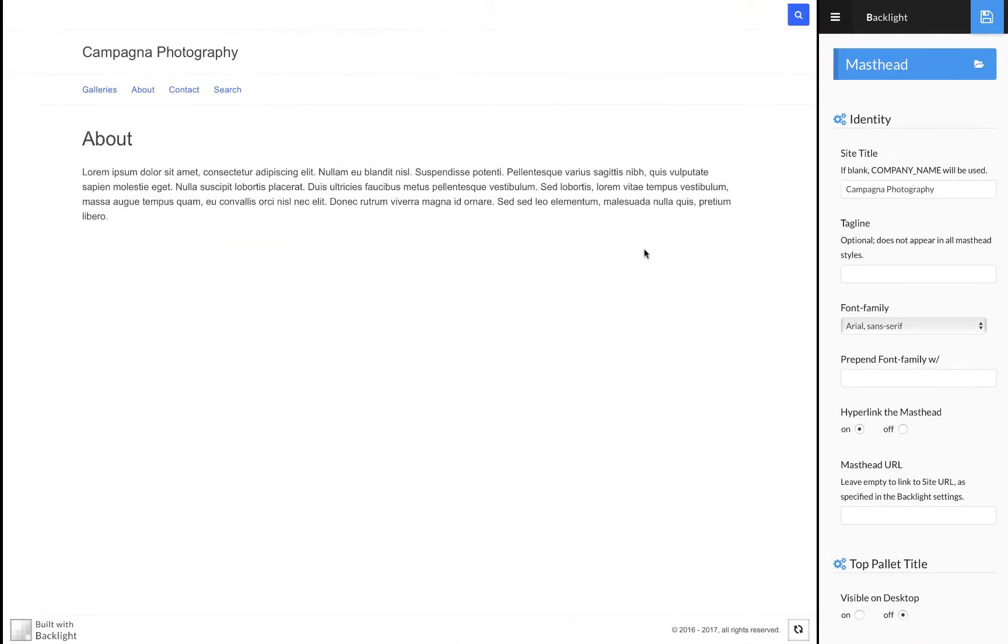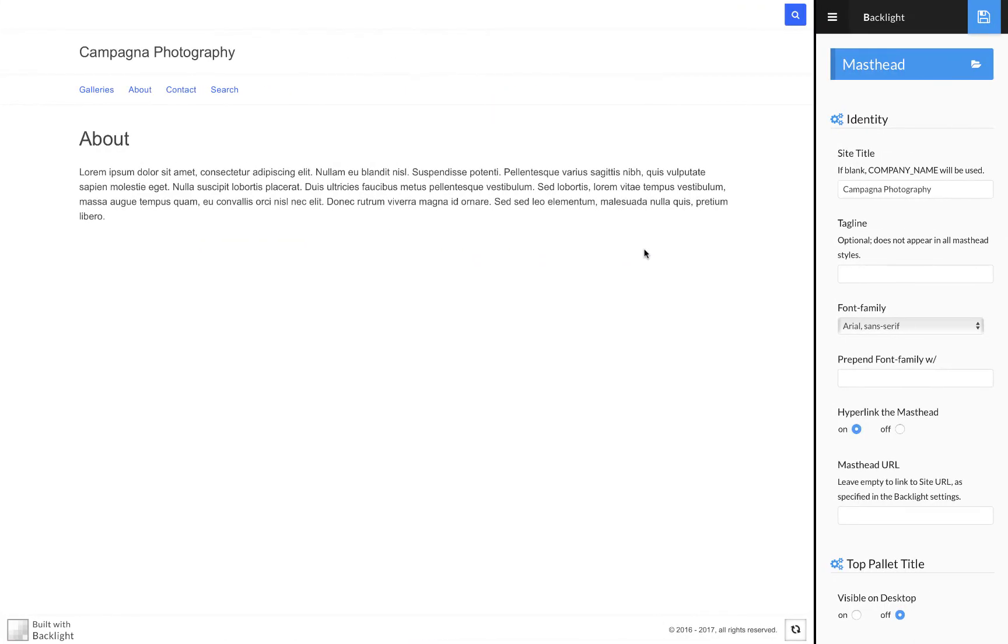If I move over to Backlight, I've already uploaded the image to the server, so it's ready to go, it's in Backlight. I just need to add it to my template.